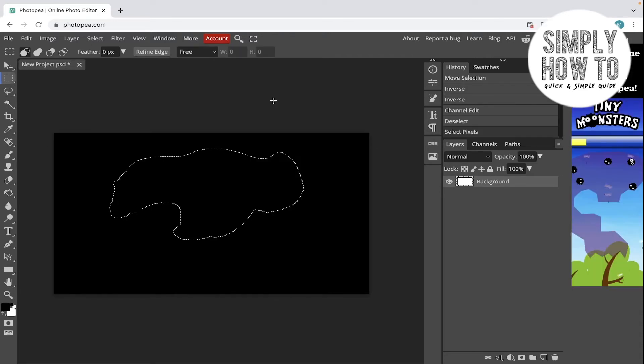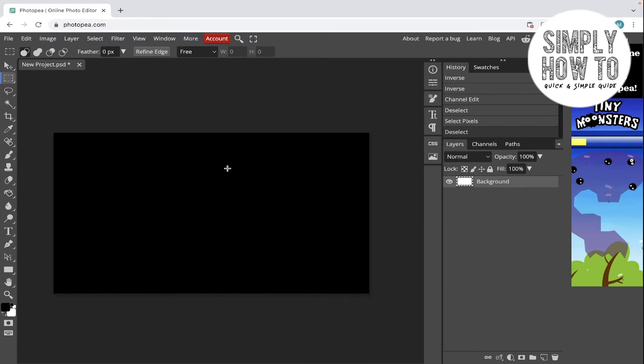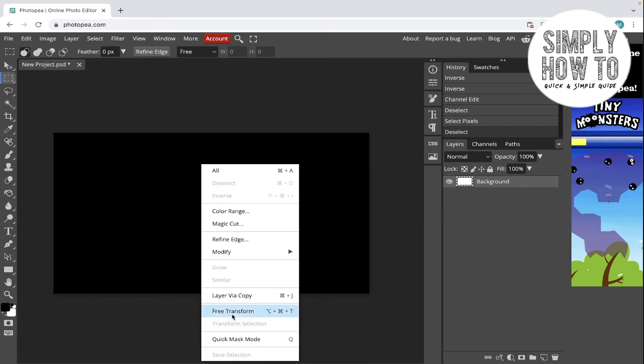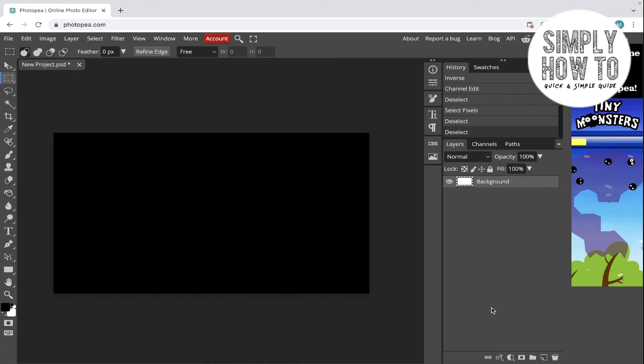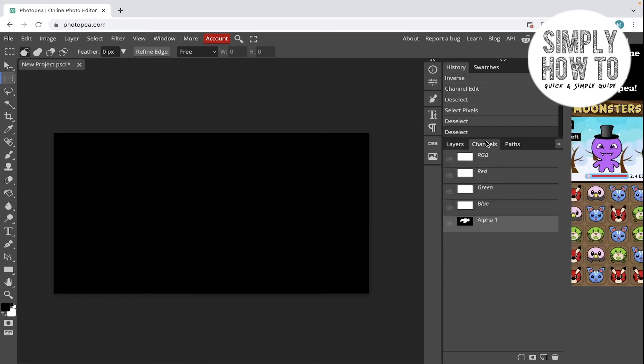Let's deselect this. As you can see, there is no load selection button here just like in Photoshop. It's not there, so you have to go to channels here.